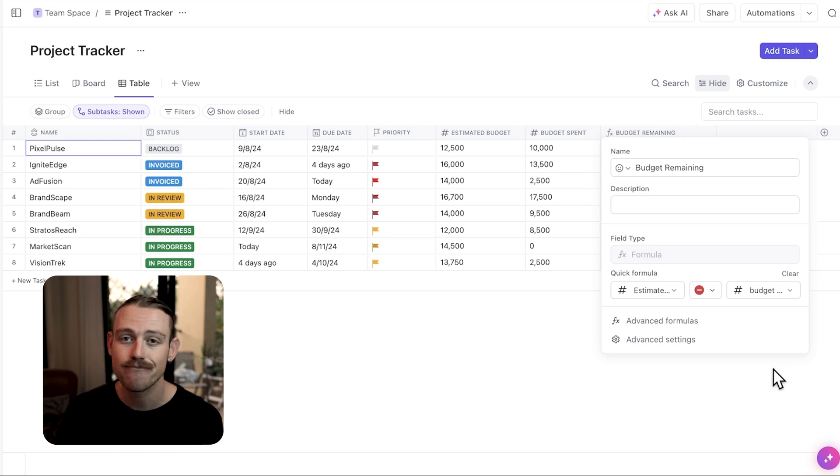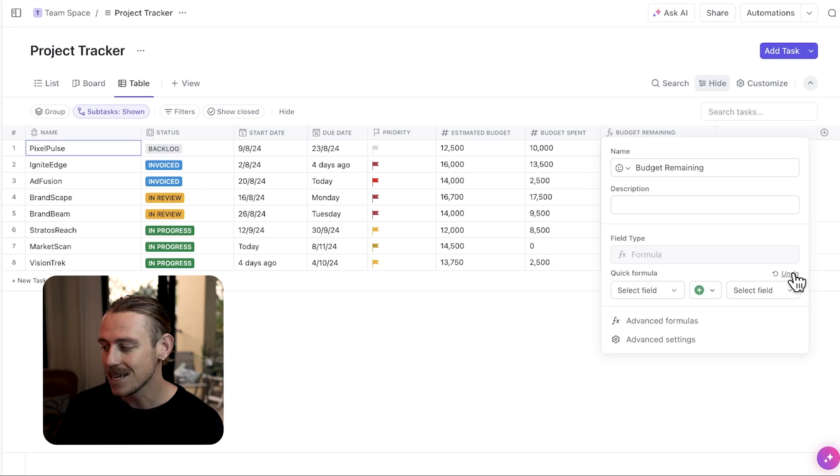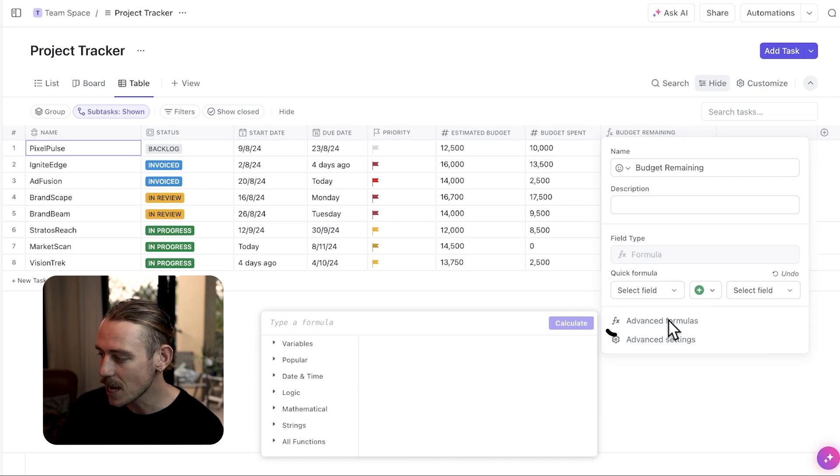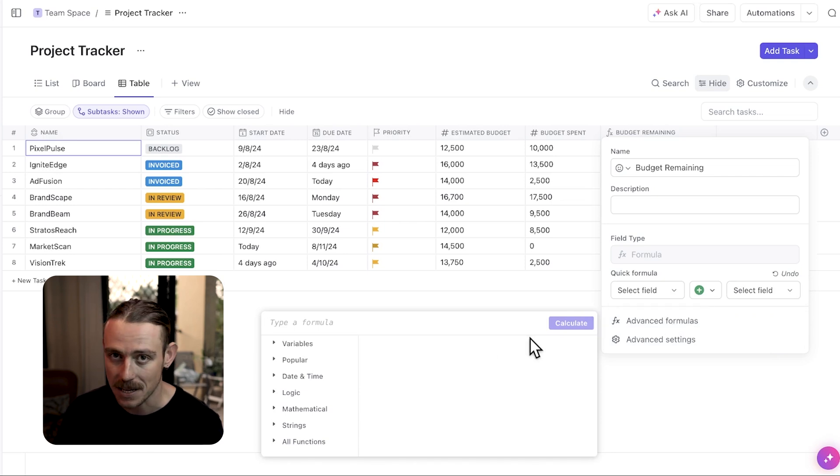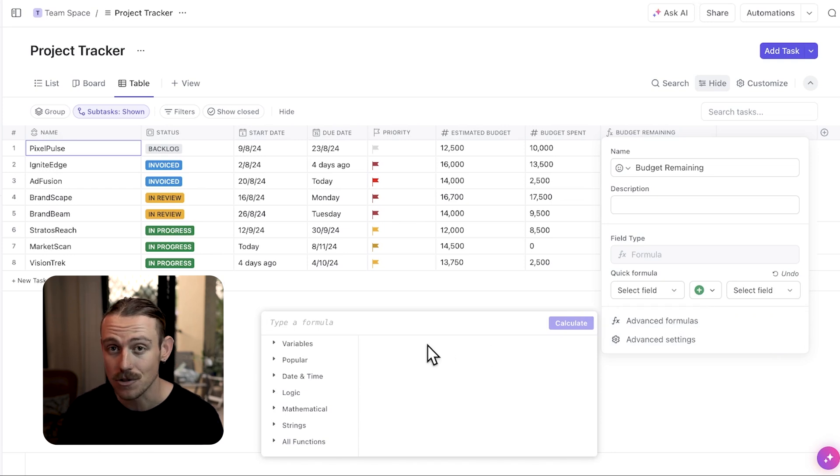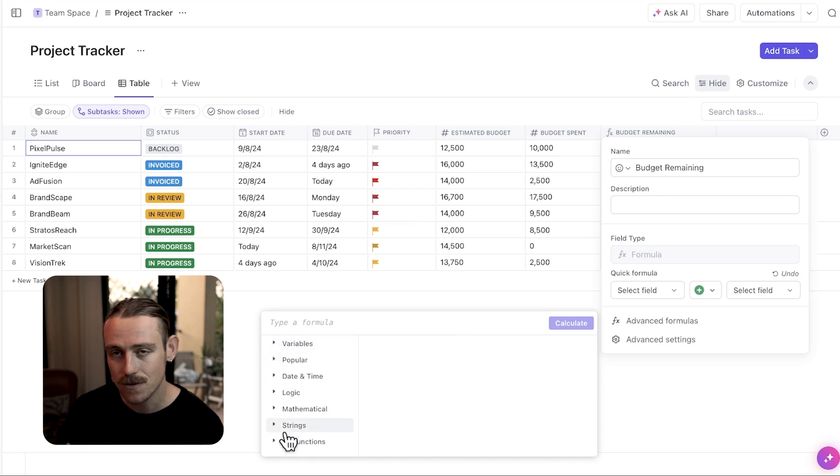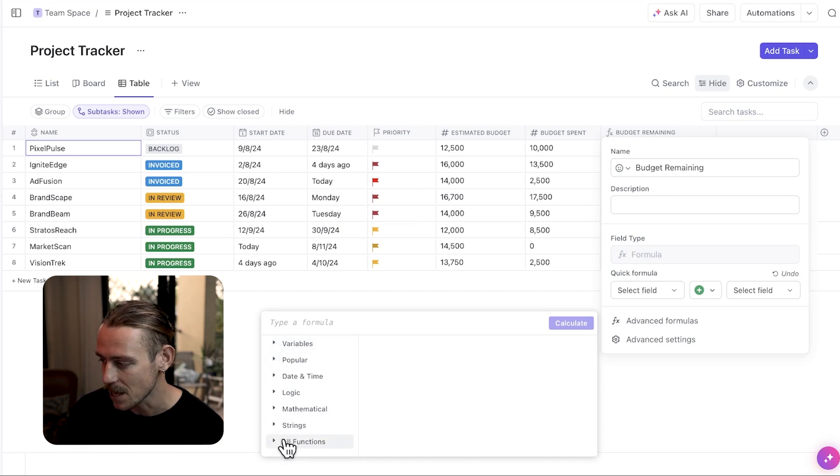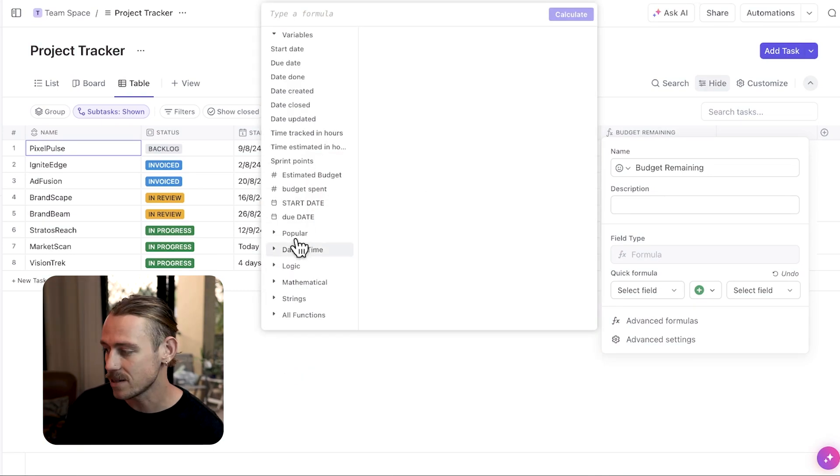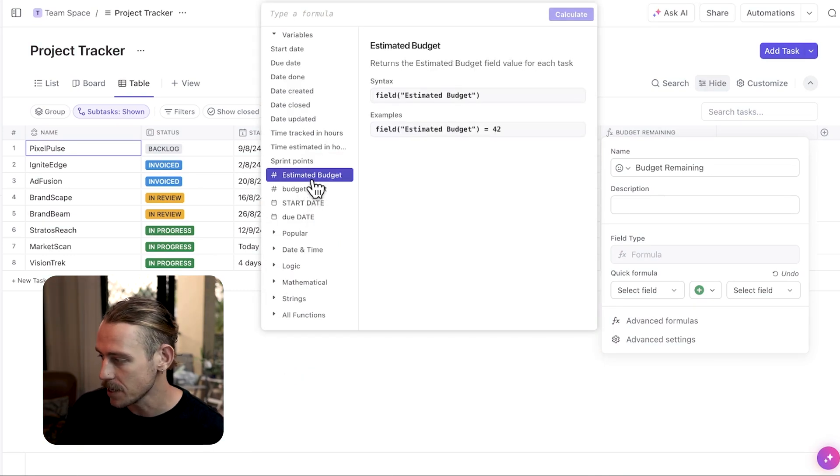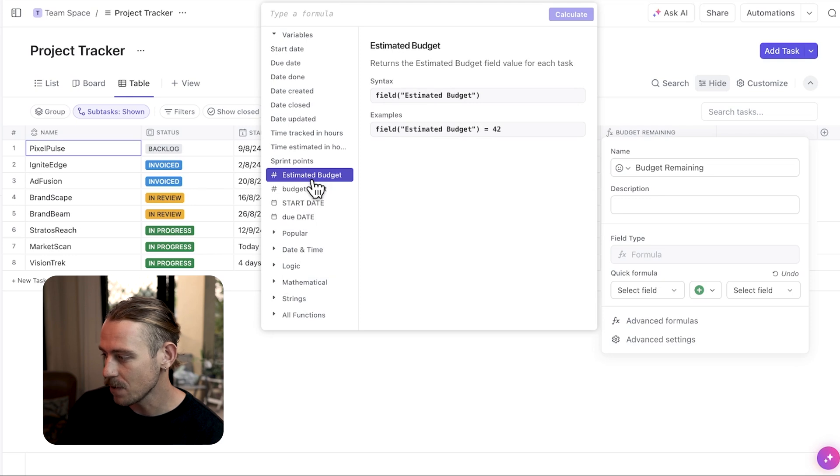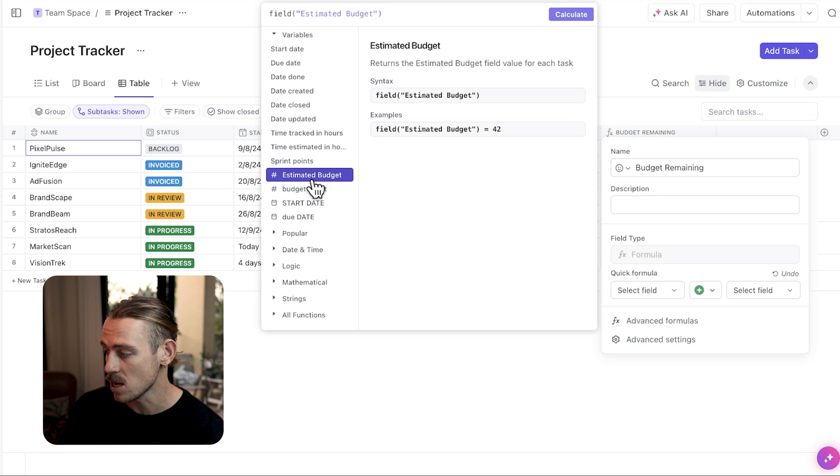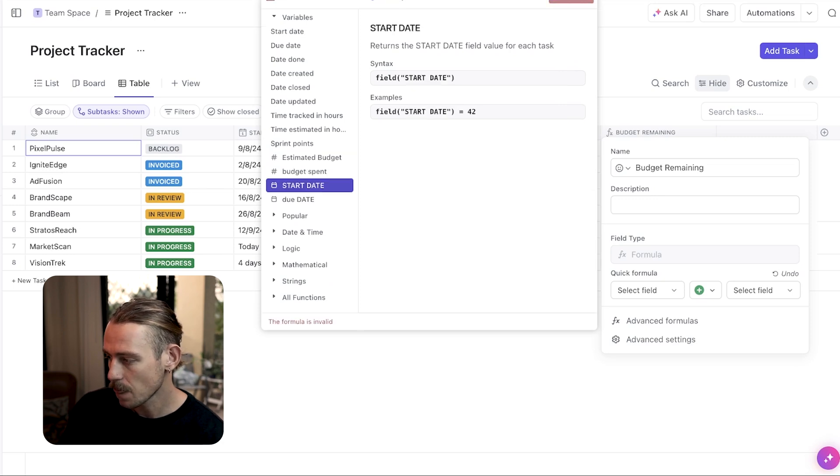But the real power is in advanced formulas found here, which enables you to perform more complex calculations using functions. The list of advanced formula functions can be found here on the left. When creating an advanced formula in ClickUp, you must always start with an operator. We can find our variables under here, which allows us to directly pull in our fields data.